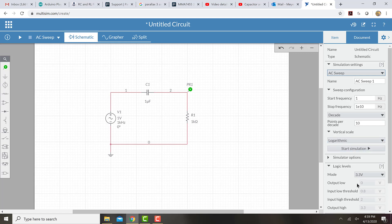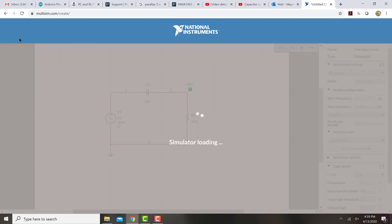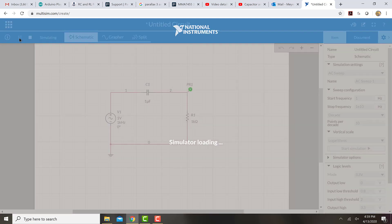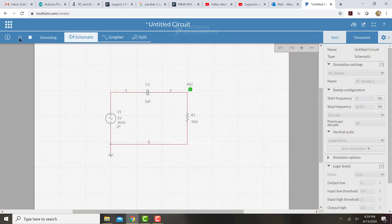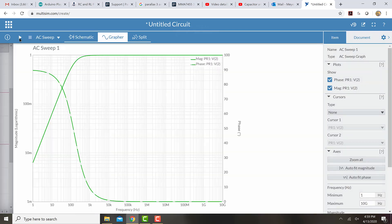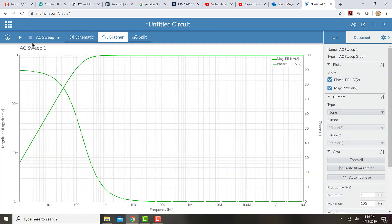Now this has some settings that we'll talk about in a minute, but right now let's just run it and see what happens. I run the simulation, it loads for a minute, and then it shows me a graph that has the frequency response.